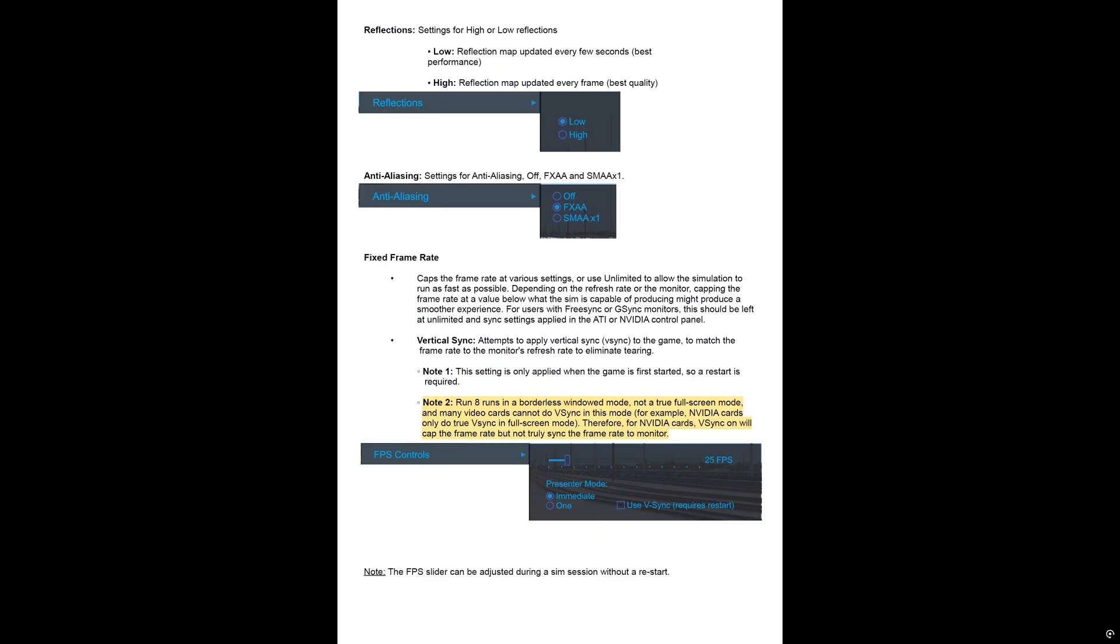And then the next page, it just talks a little bit about reflections, anti-aliasing. It makes note that VSync needs to be in full screen. It doesn't work in borderless, but I don't even need it because, like I was saying earlier in the video, with presenter mode in 1 and the FPS at 60, I don't get any kind of tearing.